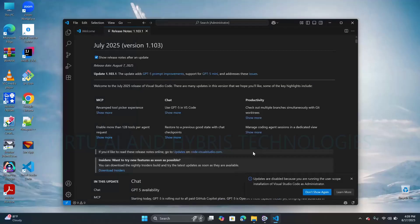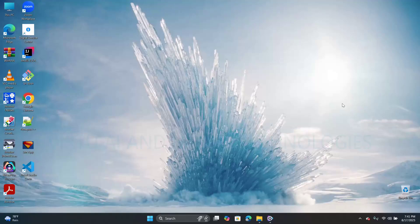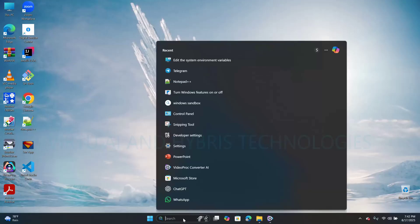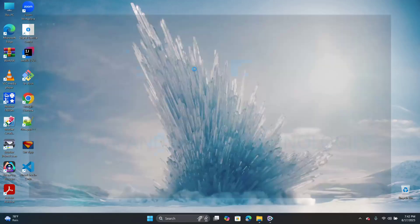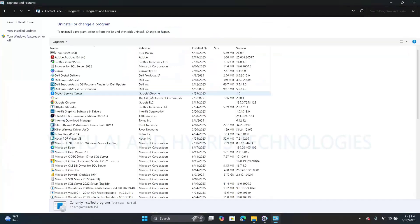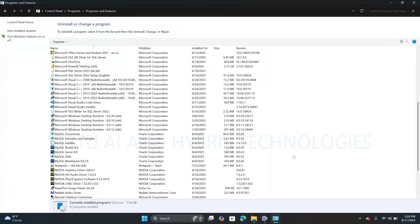Now the installation process of VS Code has completed successfully. After completing the installation, a shortcut will appear on the desktop. To confirm, navigate to the Control Panel and Uninstall Programs — here we can see Microsoft Visual Studio Code version 1.103.1 installed successfully.